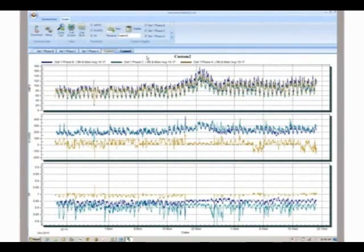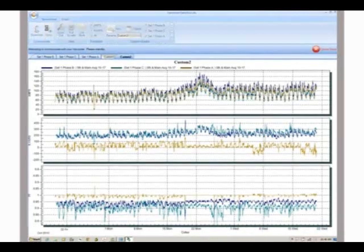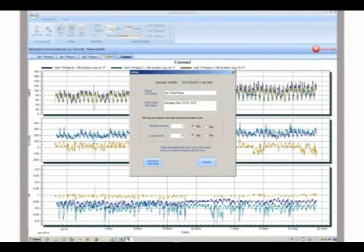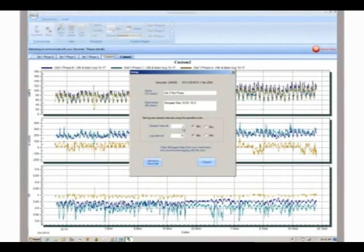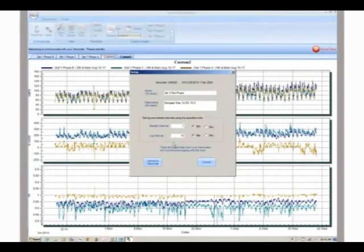Before redeploying your recorders, you may want to change their setup parameters. To do this, select the setup icon from the toolbar. Here you can change the name and description of the recorder. You can also set the sample interval to determine how often the recorder samples the line, and the log interval to determine how often the recorder stores the average of the samples.